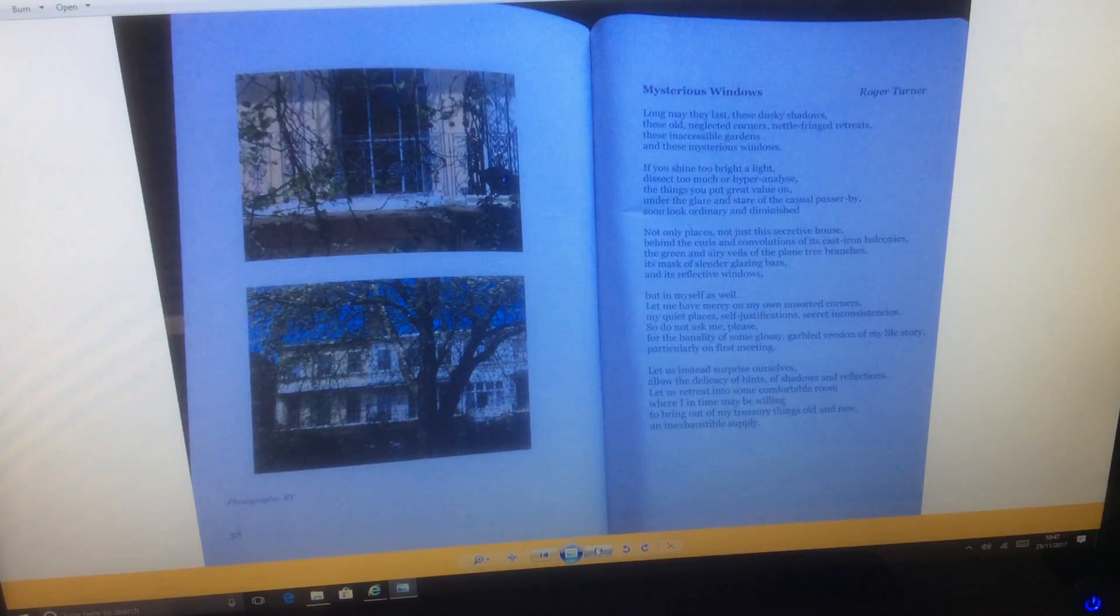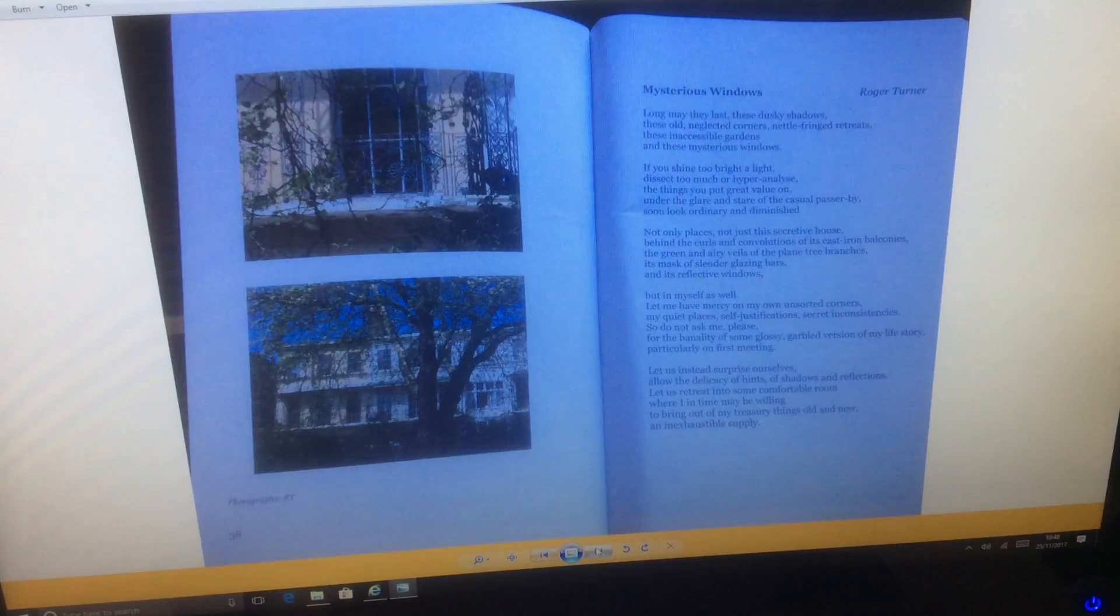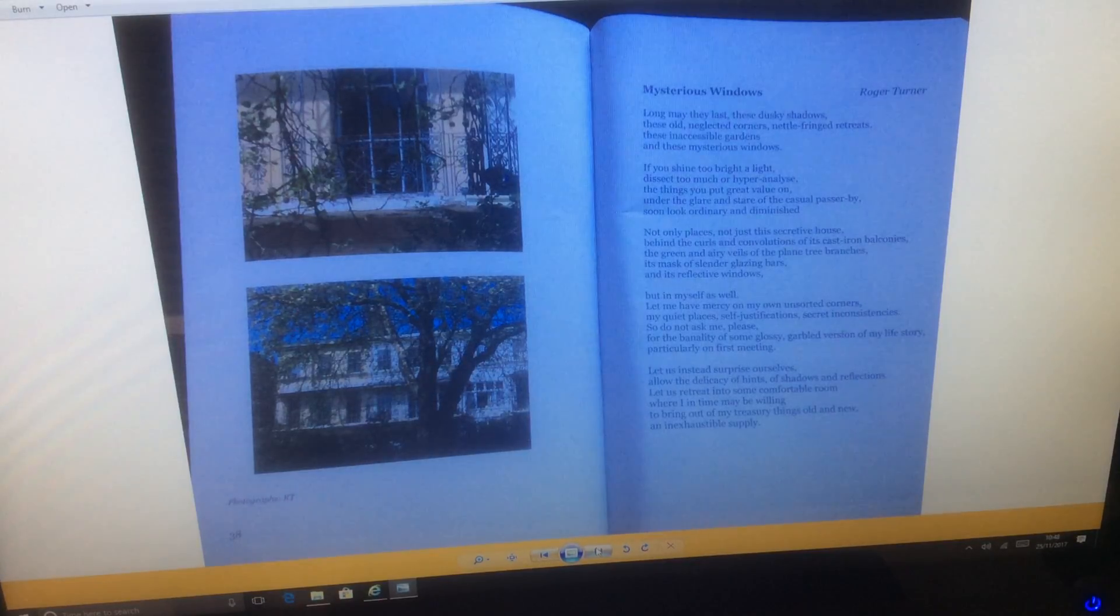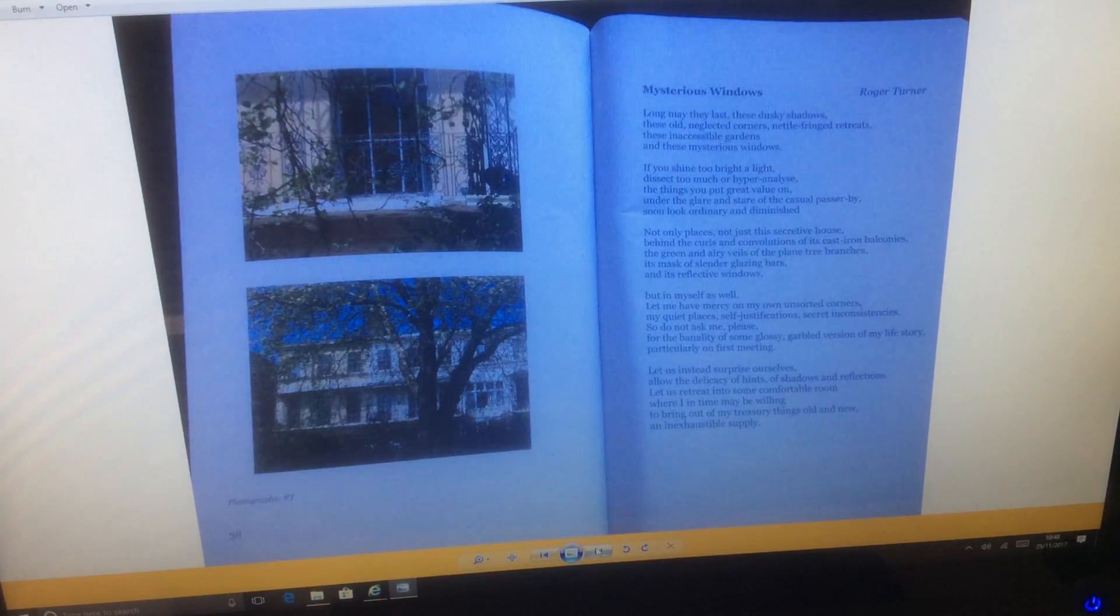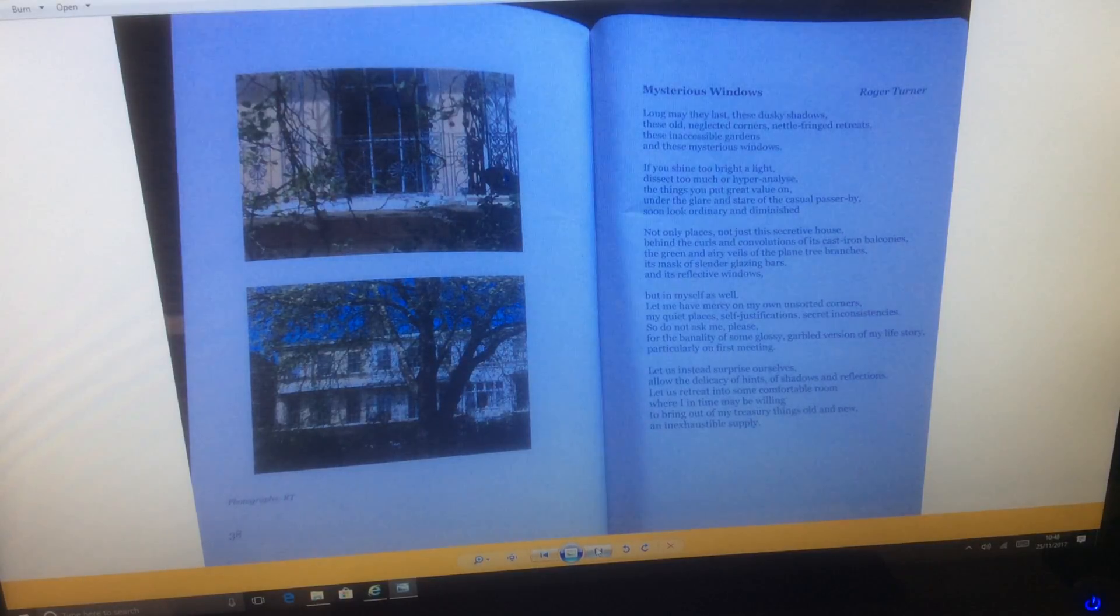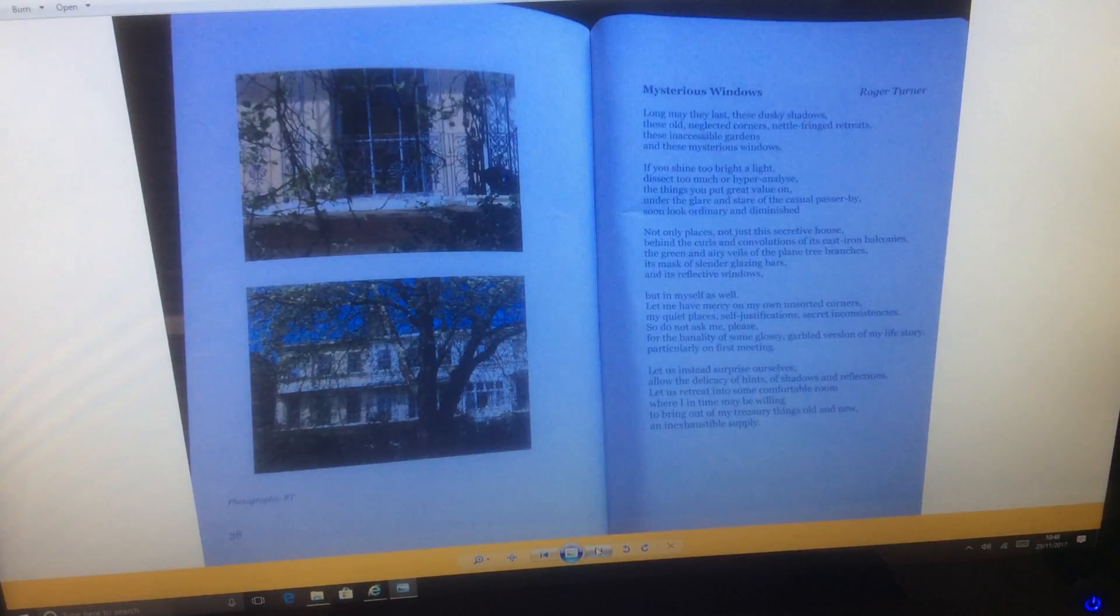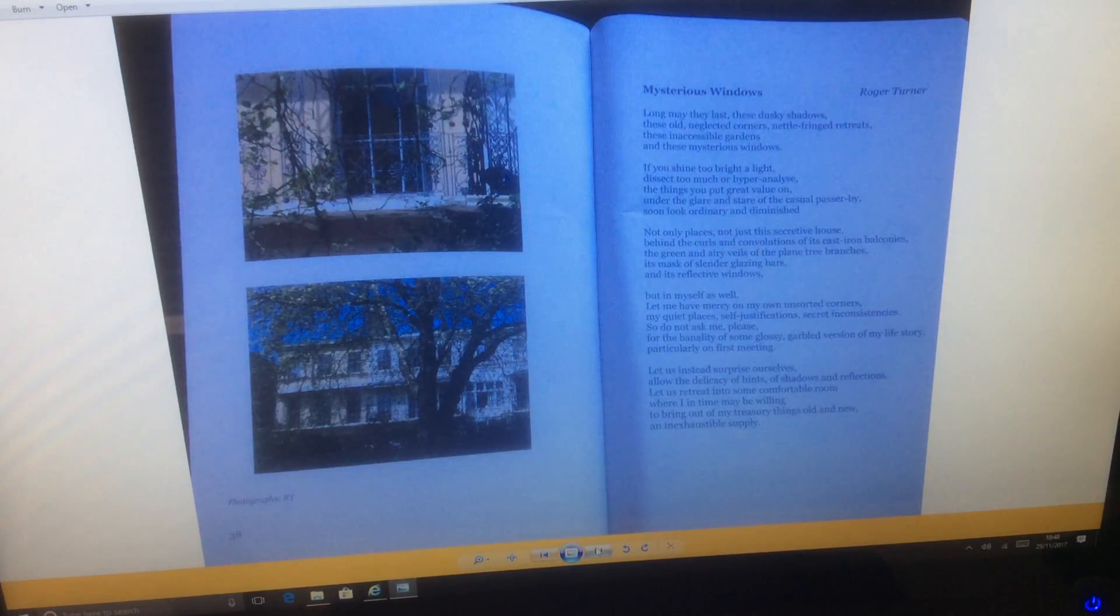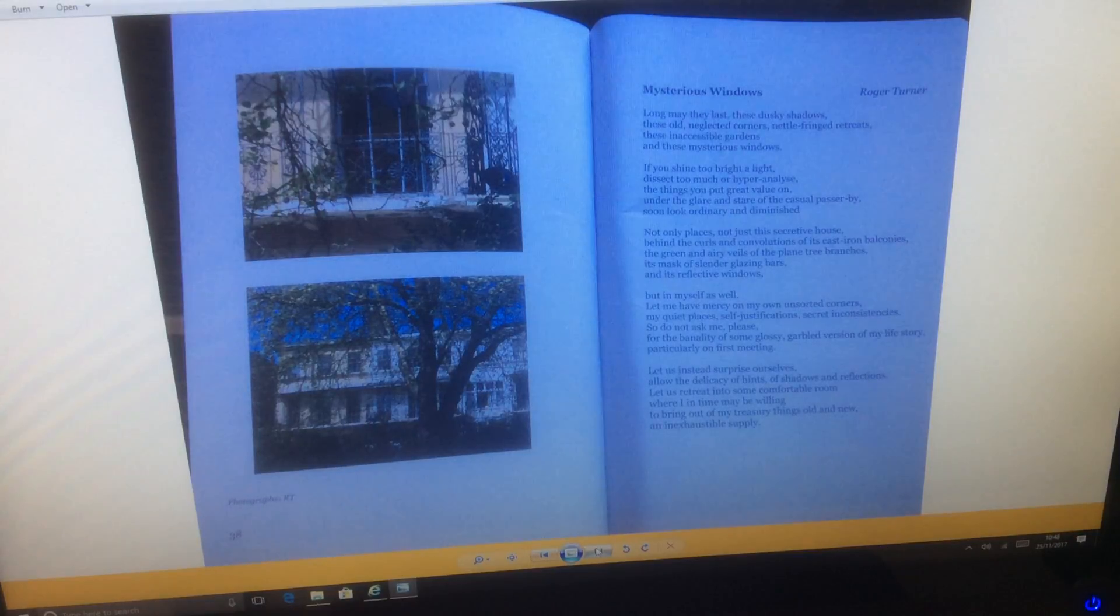The Mysterious Windows by Roger Turner. Long may they last, these dusky shadows, these old neglected corners, nettle-fringed retreats, these inaccessible gardens and these mysterious windows.